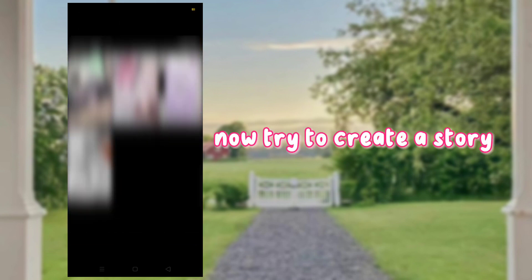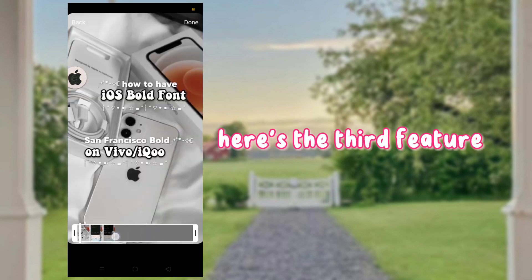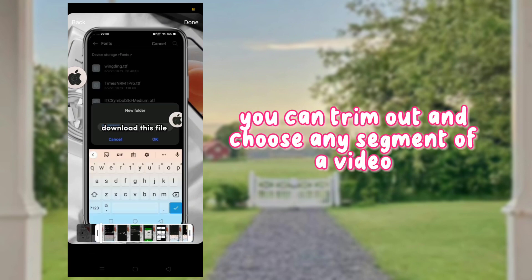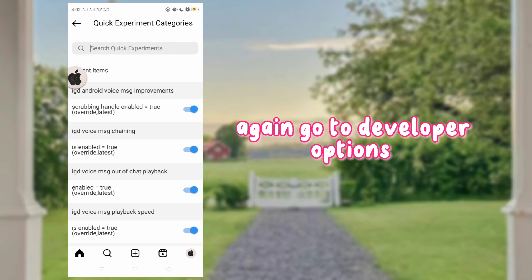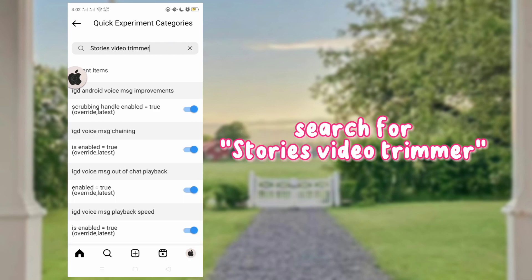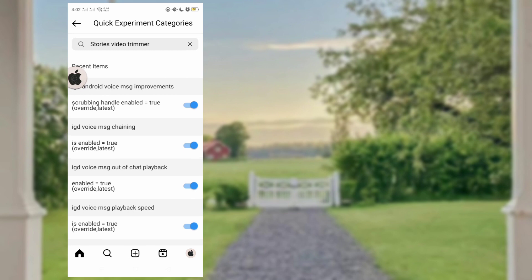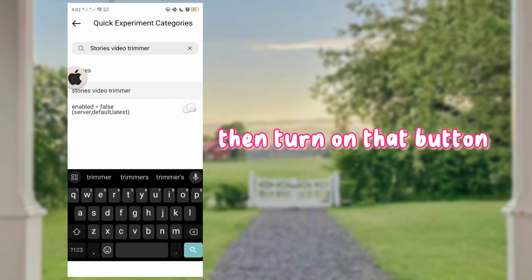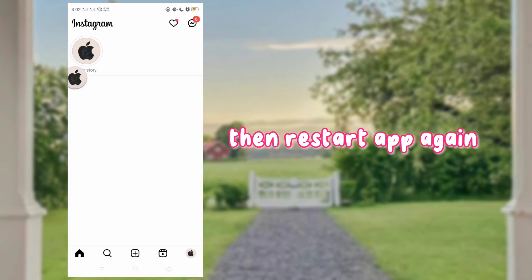Now try to create a story. Here's the third feature — you can trim out and choose any segment of a video. Go to Developer Options and search for 'Stories Video Trimmer'. Then turn on that button, then restart the app again.